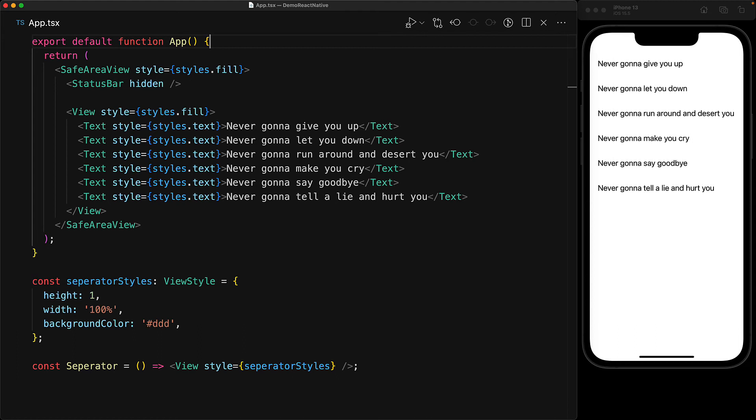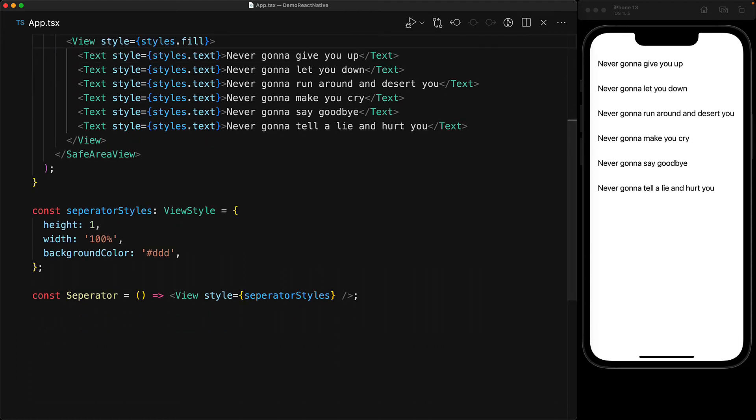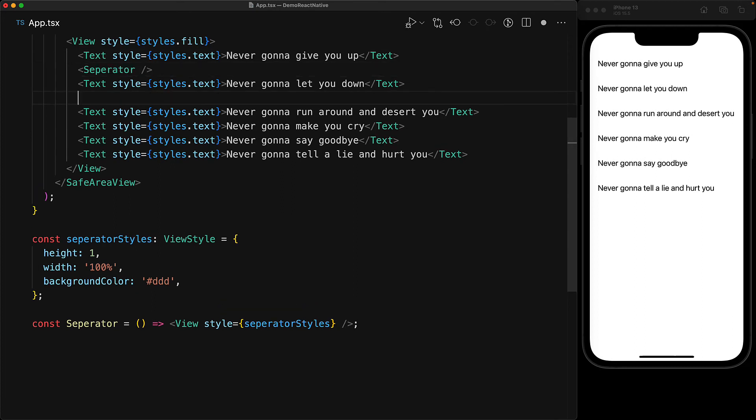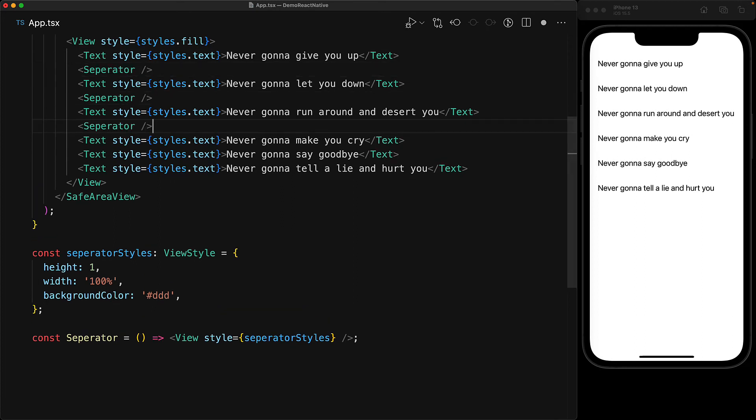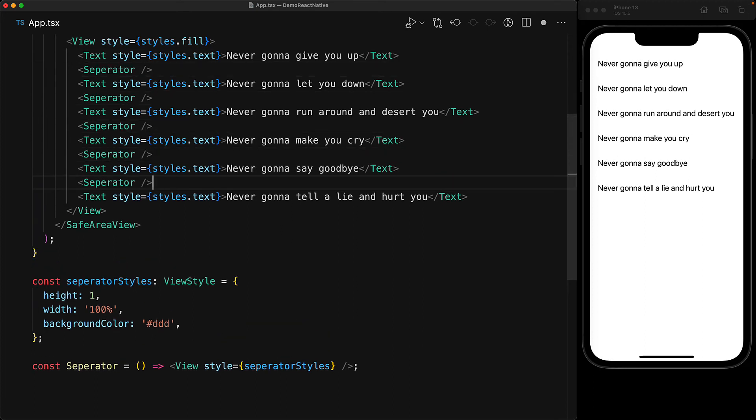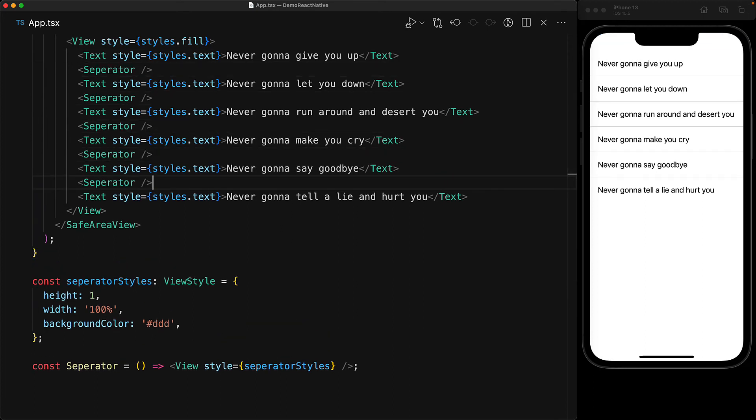That's all you need for a simple separator component and now we can jump into our app component and add it wherever we want. For example we can add it after individual text components and when we save the file you can see the separator showing up within the app.